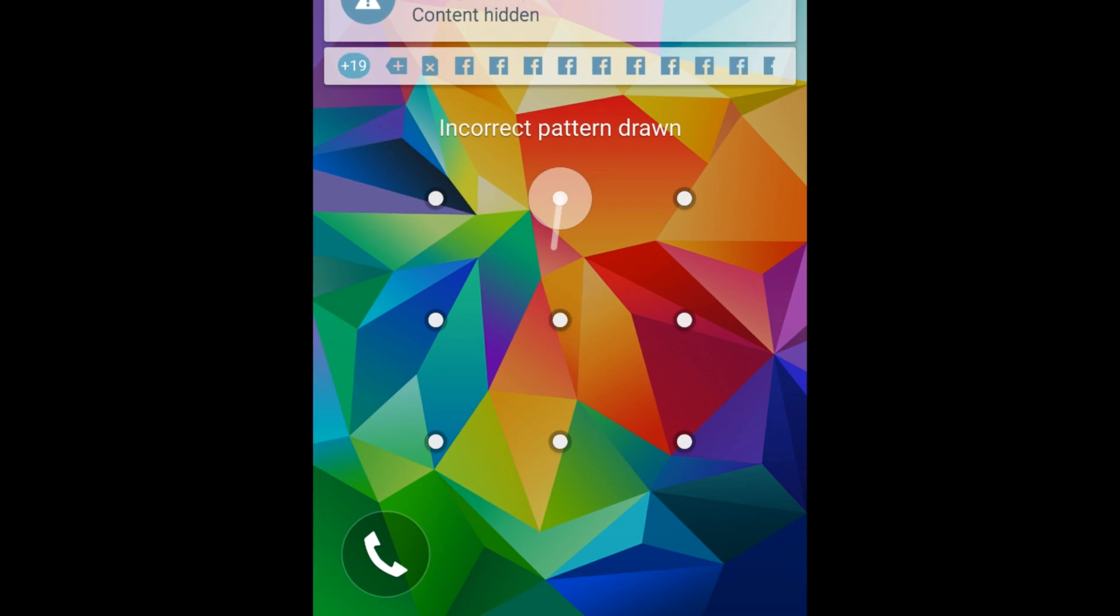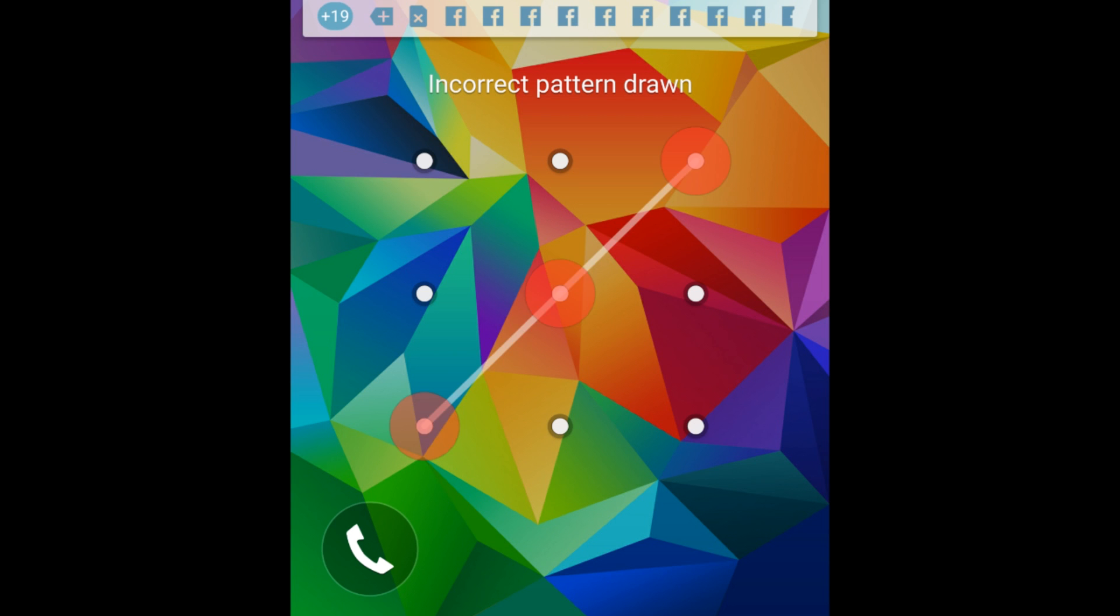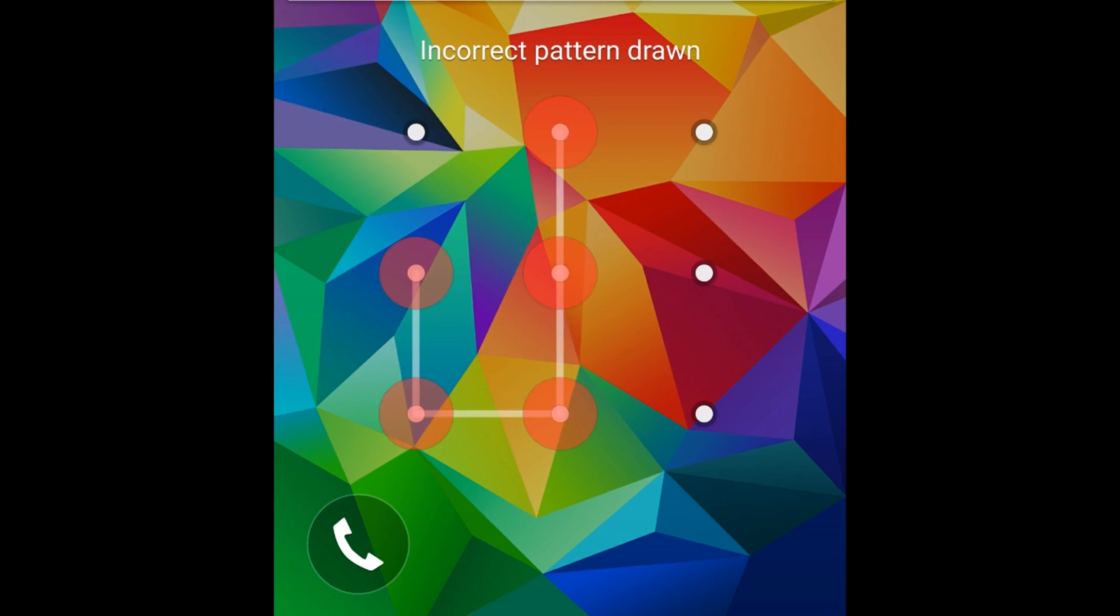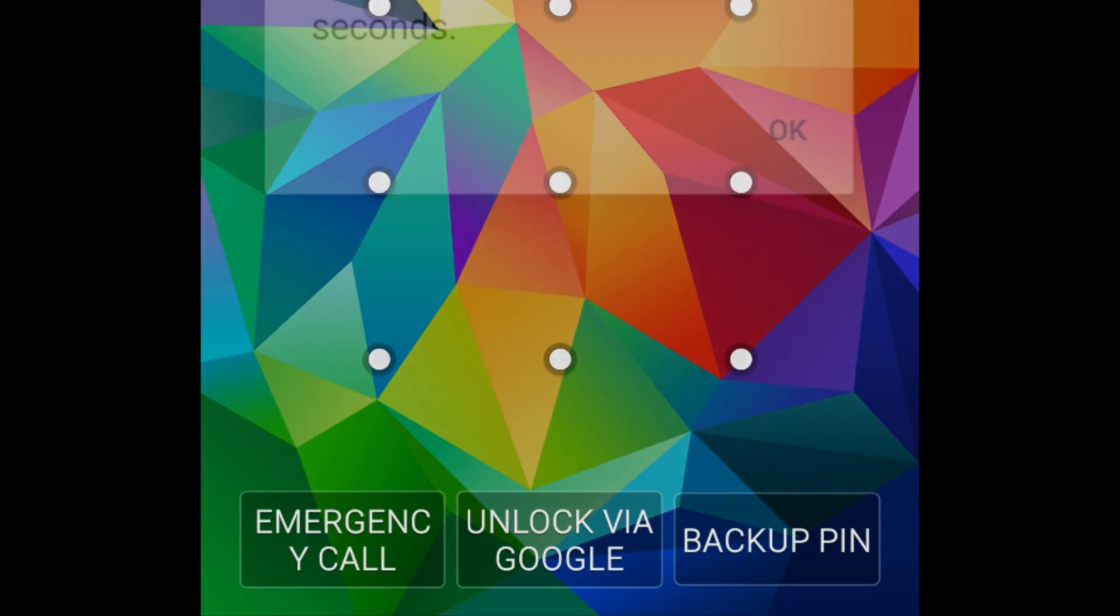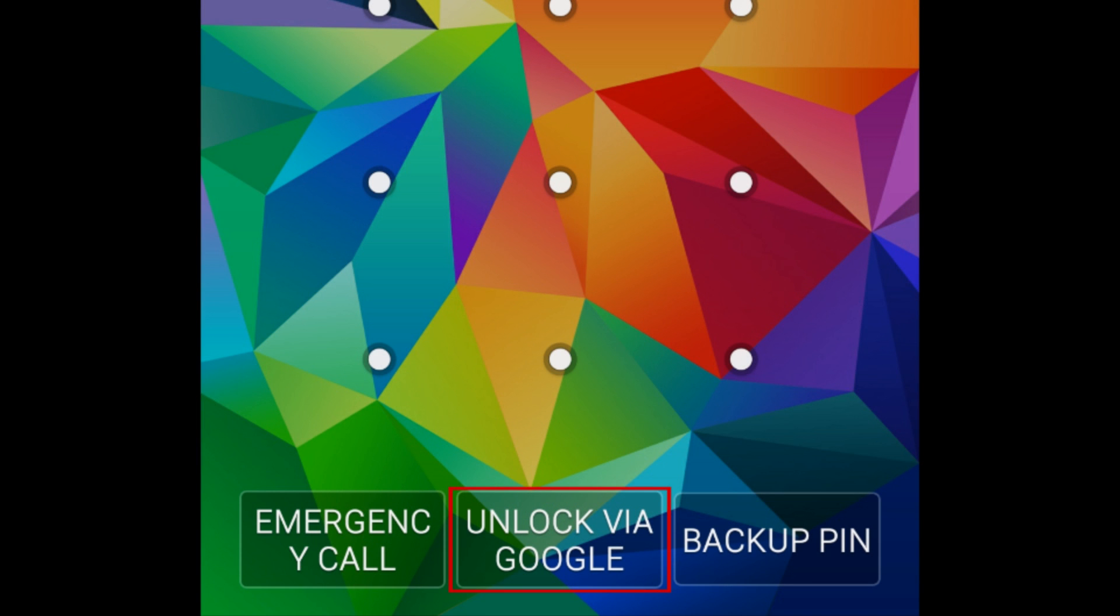Once you've entered your passcode or pattern incorrectly several times, you'll see some buttons appear at the bottom of your screen. Tap Unlock via Google.